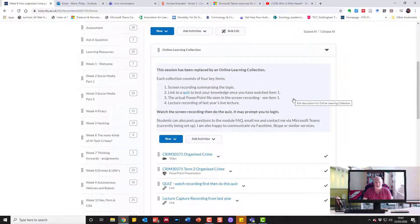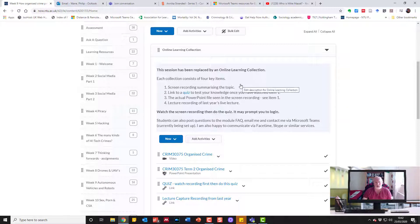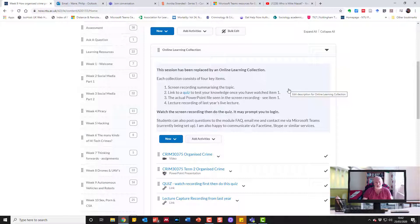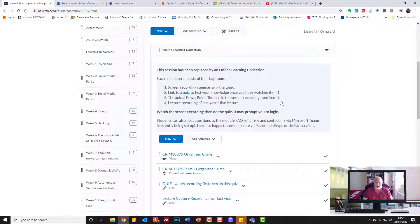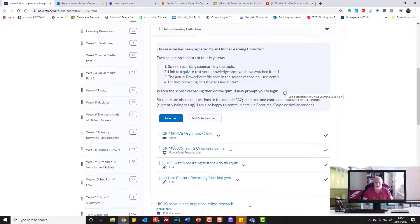I've used a fairly standard layout where the modules have been replaced by an online learning collection. Each collection consists of four key items: the screen recording summarizing the topic, a link to a quiz so they can test their knowledge, the actual PowerPoint file seen in the recording, and the lecture recording of last year's live lecture where it's available.